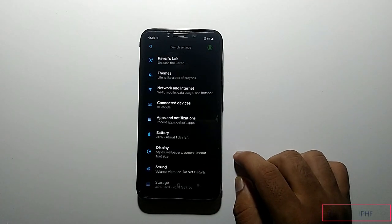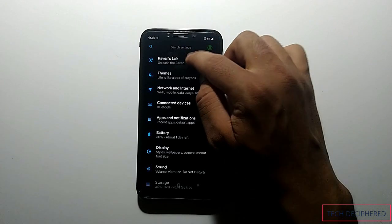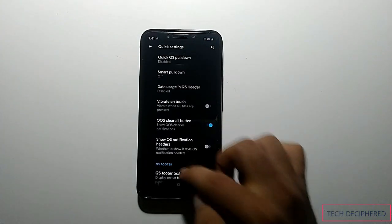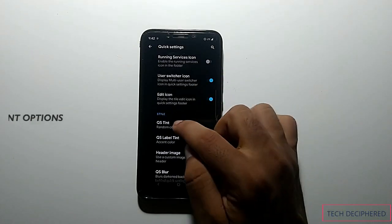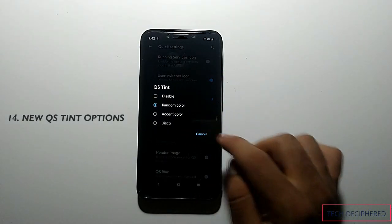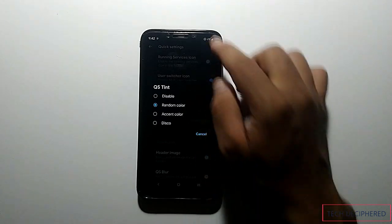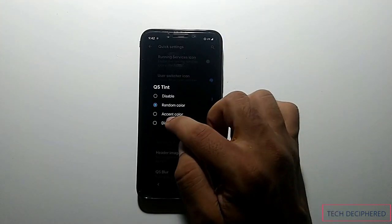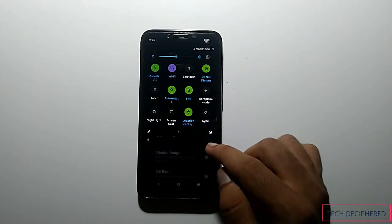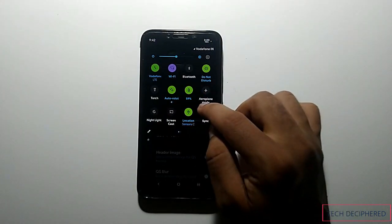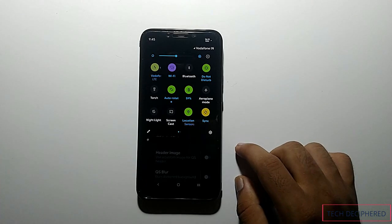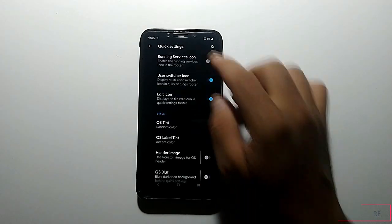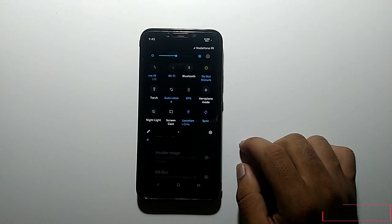The next change in 7.5: go to Ravens layer, then status bar, then quick settings, scroll down and click on Quick Settings Tint. There are two new options — random color and disco. In random color, all of your icons are given a random color. In disco mode, the quick tiles background color is also randomized. This might feel pretty cool for some users, but personally I would go for random color as it looks really nice and classy.